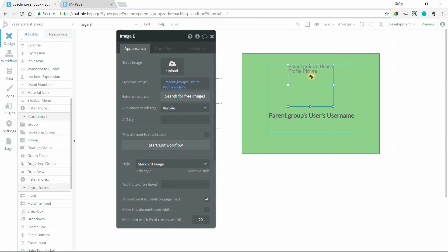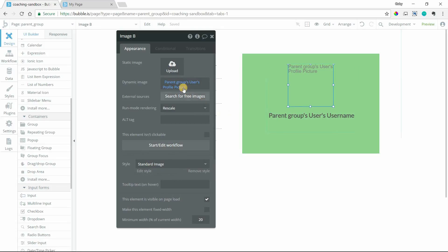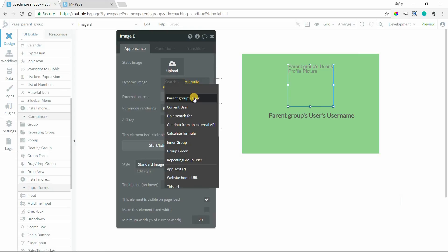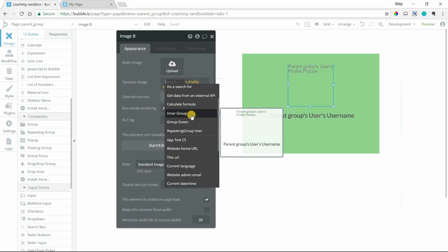Now the final piece to this is just to let you know that when you're referencing the parent element, you can either use parent group, obviously, because that's a shortcut that Bubble has provided. But you can also go directly to the element itself in your dynamic options list.